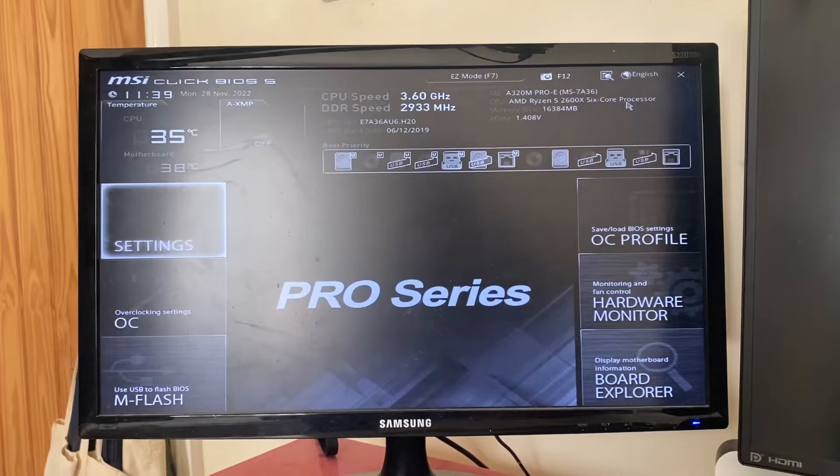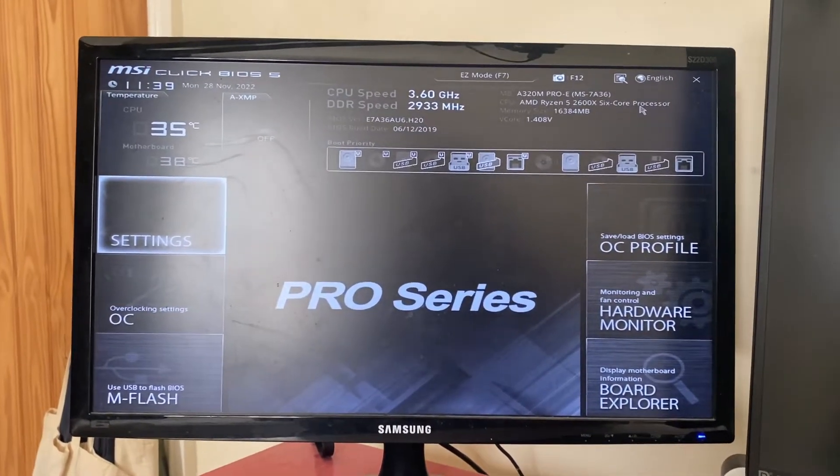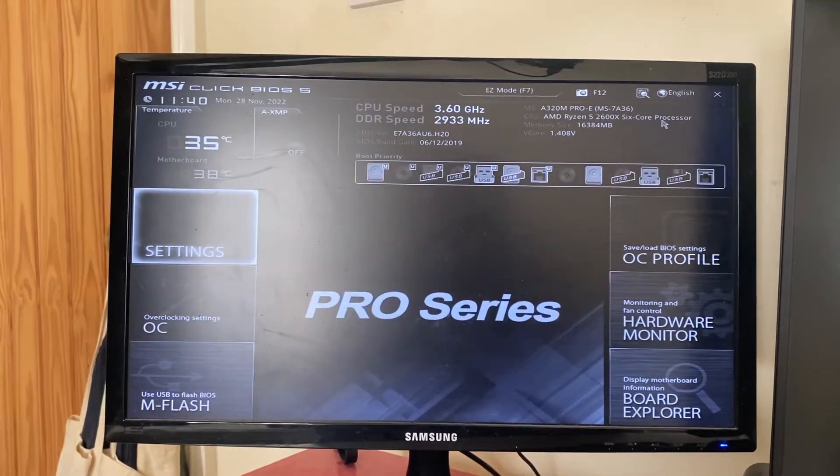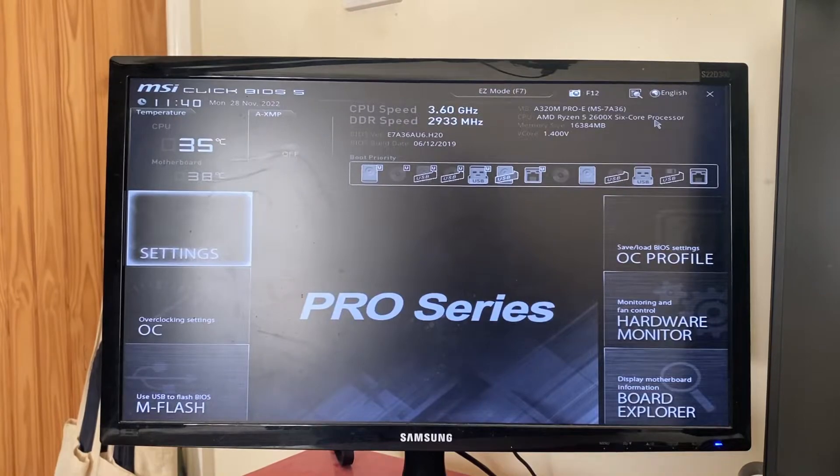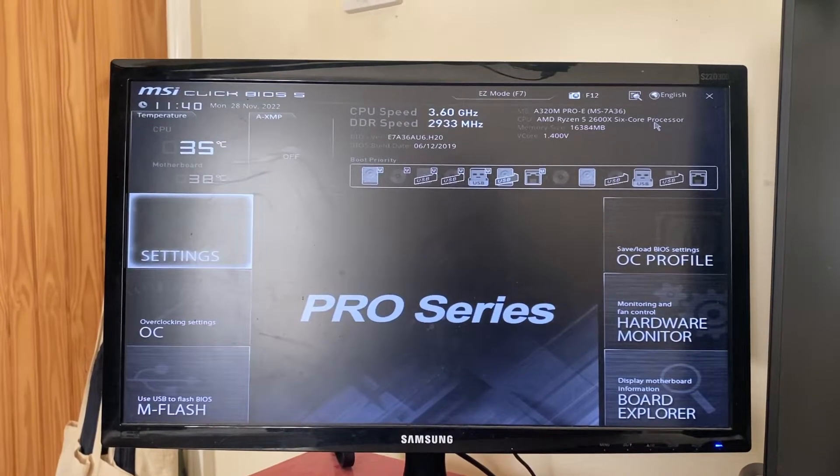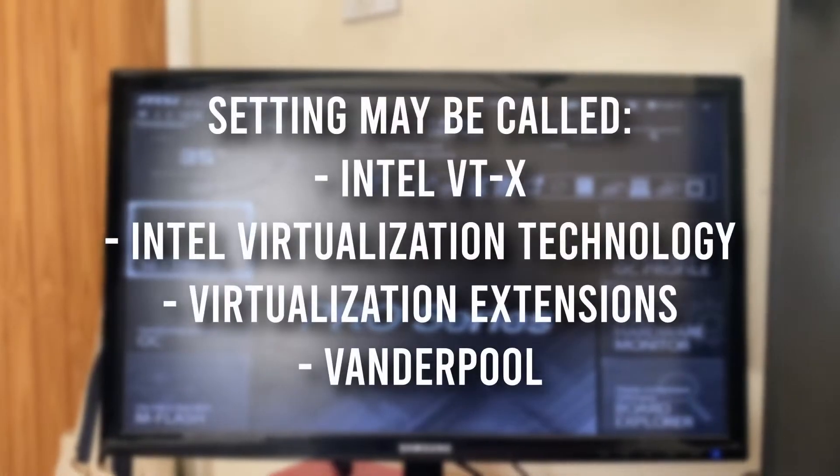If you're using an Intel-based motherboard, the different terms for the virtualization setting may be Intel VT-x, Intel Virtualization Technology, Virtualization Extensions, and Vanderpool.